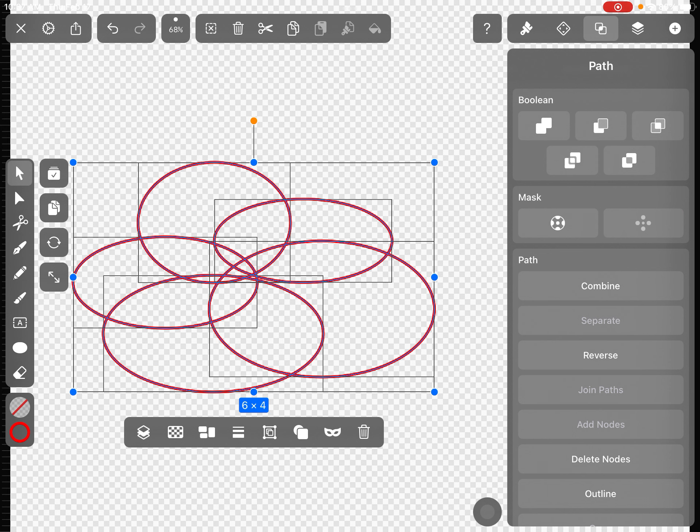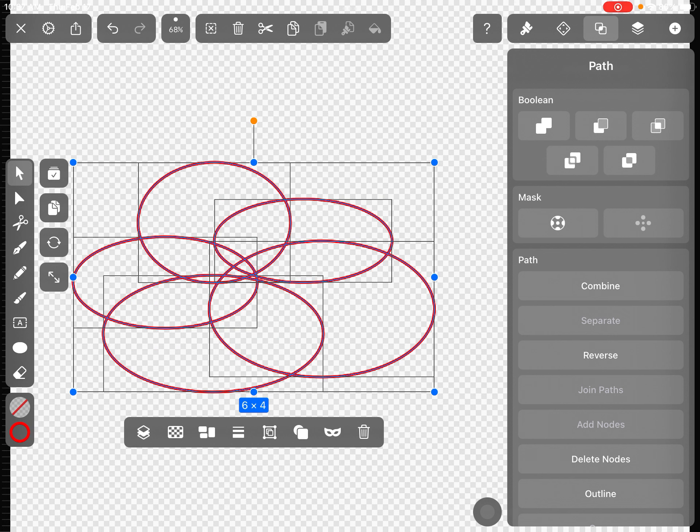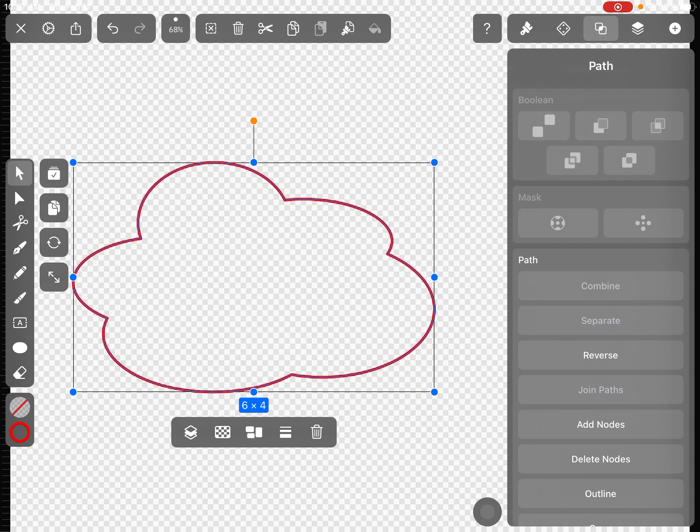And in the first portion of that tab where it says boolean, there are some different options. The very first option—it's those two shapes that are overlapping and they're both completely white—that is going to combine all of your shapes.